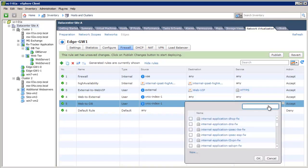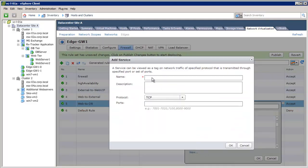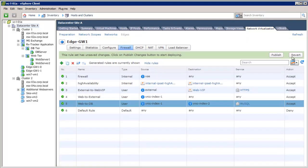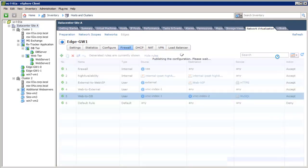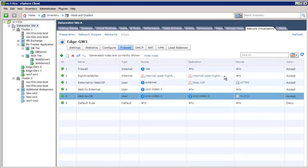We create a new rule service, MySQL, with port 3306 and publish it. With this rule, we only allow the SQL queries from the web servers to the DB server.